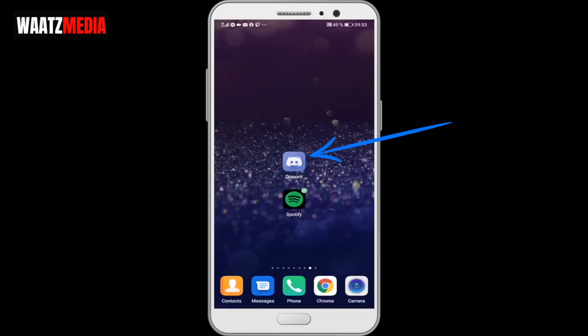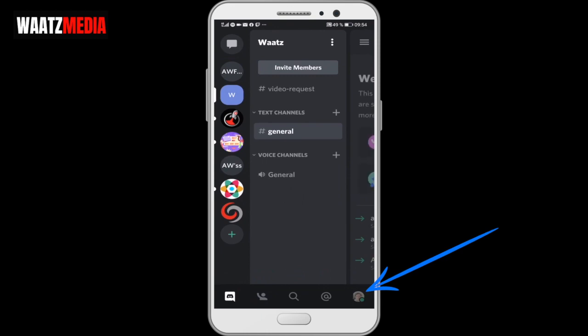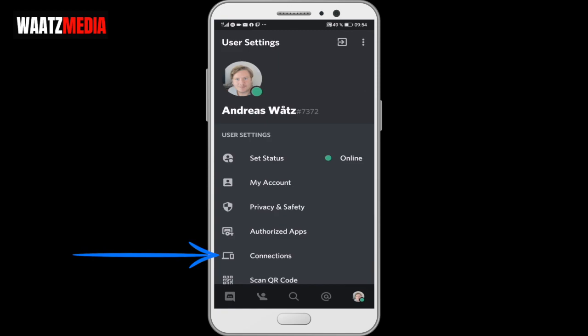Alright, so let's do this. Open up your Discord application, go down to the bottom right corner, click on your profile image. Now go to connections and click on that.